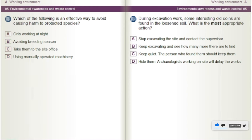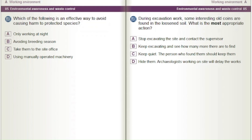During excavation work, some interesting old coins are found in the loosened soil. What is the most appropriate action? A) Stop excavating the site and contact the supervisor. B) Keep excavating and see how many more there are to find. C) Keep quiet — the person who found them should keep them. D) Hide them — archaeologists working on site will delay the works.